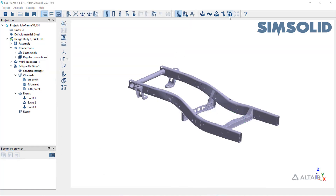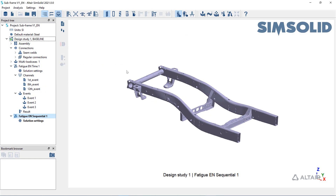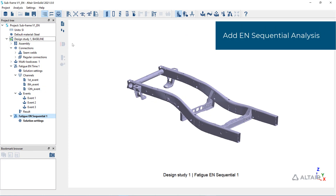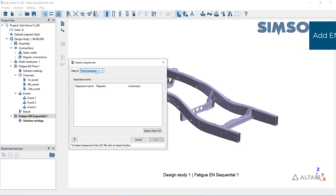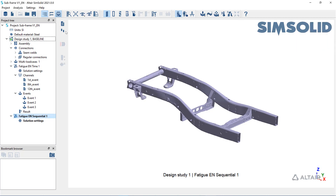To simulate the repetition of a load or many loads in sequence, add an EN sequential analysis to the project. Here, you can import sequences or manually create them based on previous structural analyses.